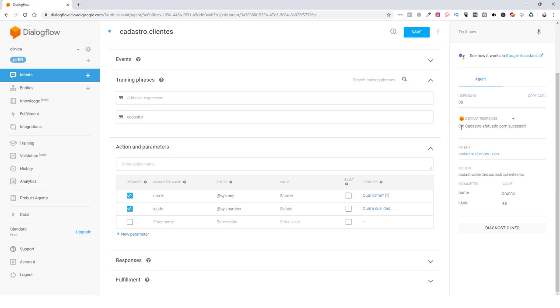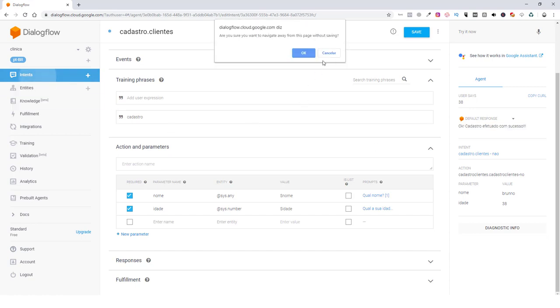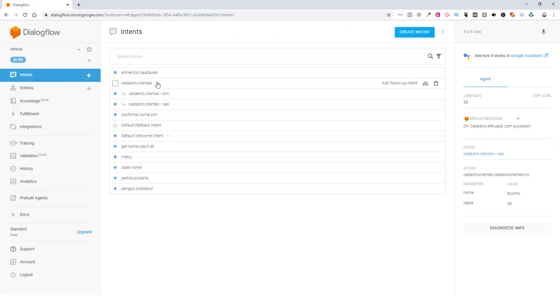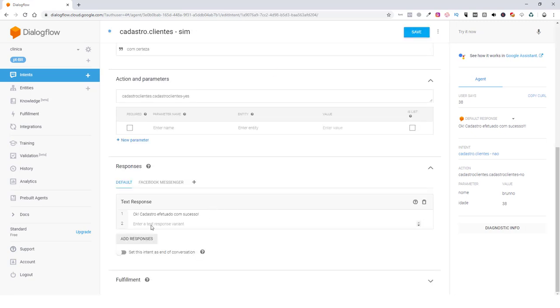Aqui no Ok. Cadastro efetuado com sucesso. Nós podemos puxar o nome da pessoa aqui. Ok. Bruno. Cadastro efetuado com sucesso. Nós vamos na intenção referente à frase de resposta aqui. Aqui seria... nós vamos aqui em dados. Cadastro cliente. Confirmação cliente sim. Existe uma função para que você consiga puxar o nome da pessoa de outro intente.